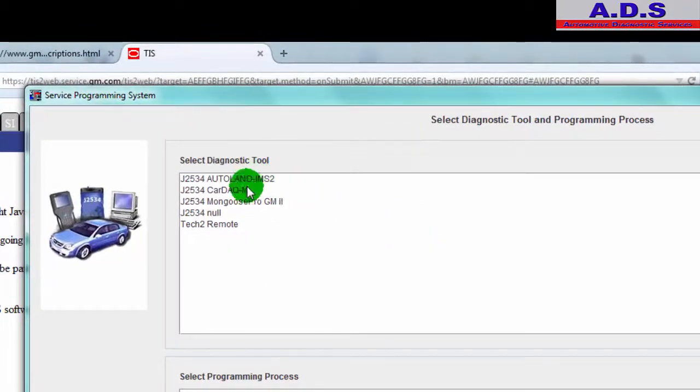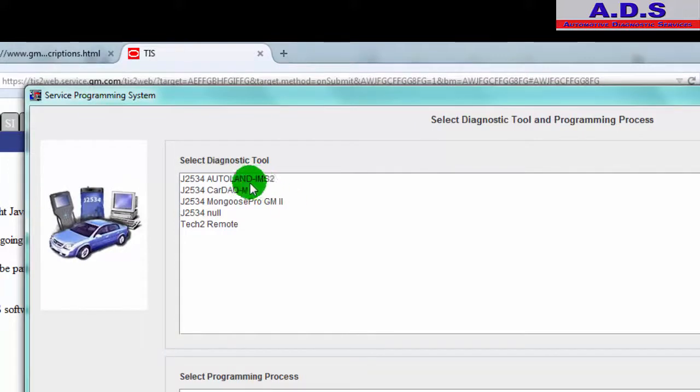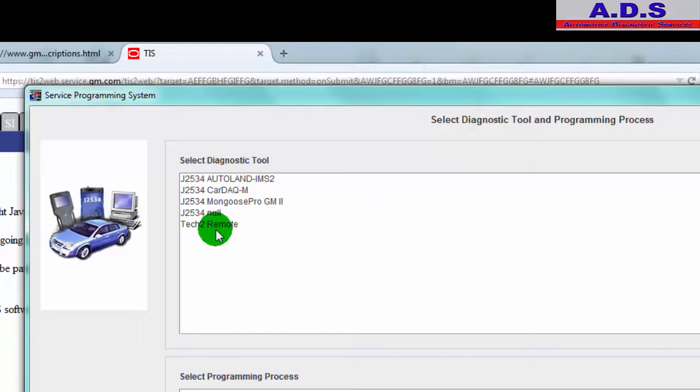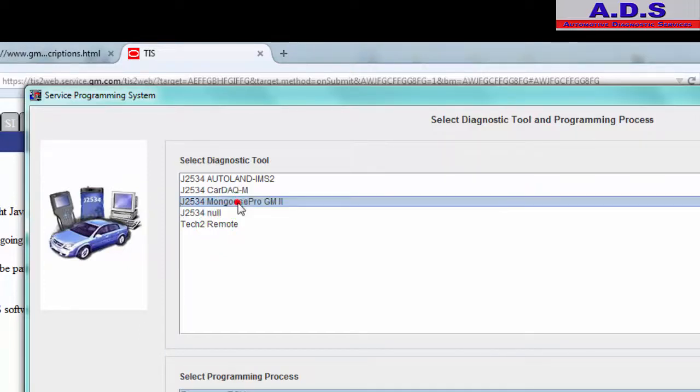So now we're in, the software is ready to go. It's picking up the different type of interfaces that we've used with this software on this laptop before. Because we've used the Modis and iScan 2WT with this bigger Cardaq interface, this is for the Tech2 if you're using the Tech2 handheld diagnostic tool as a pass-through. We're going to be selecting the GM Mongoose Pro lead.